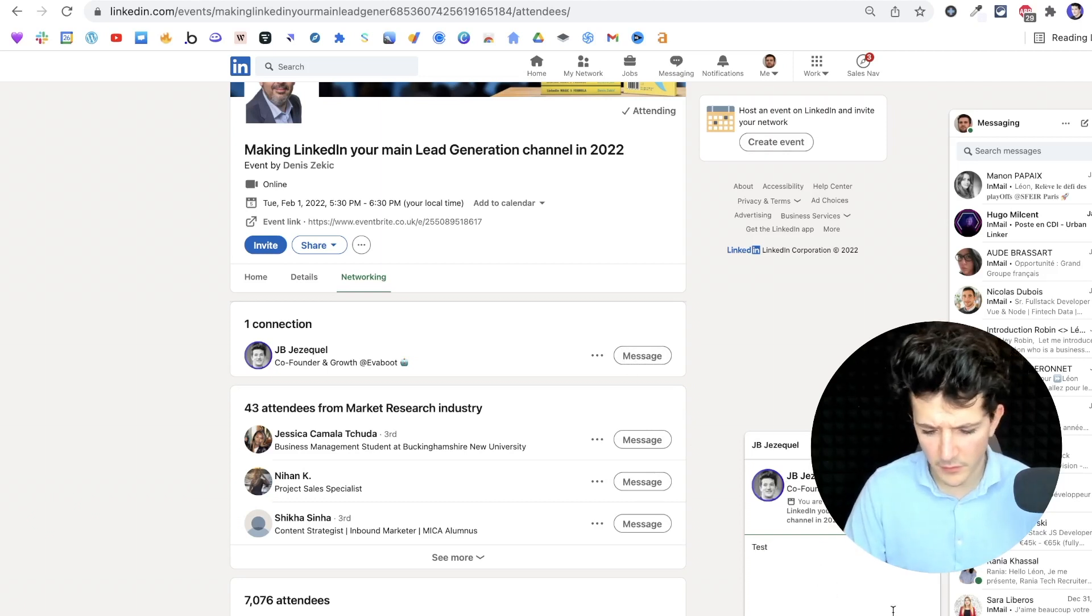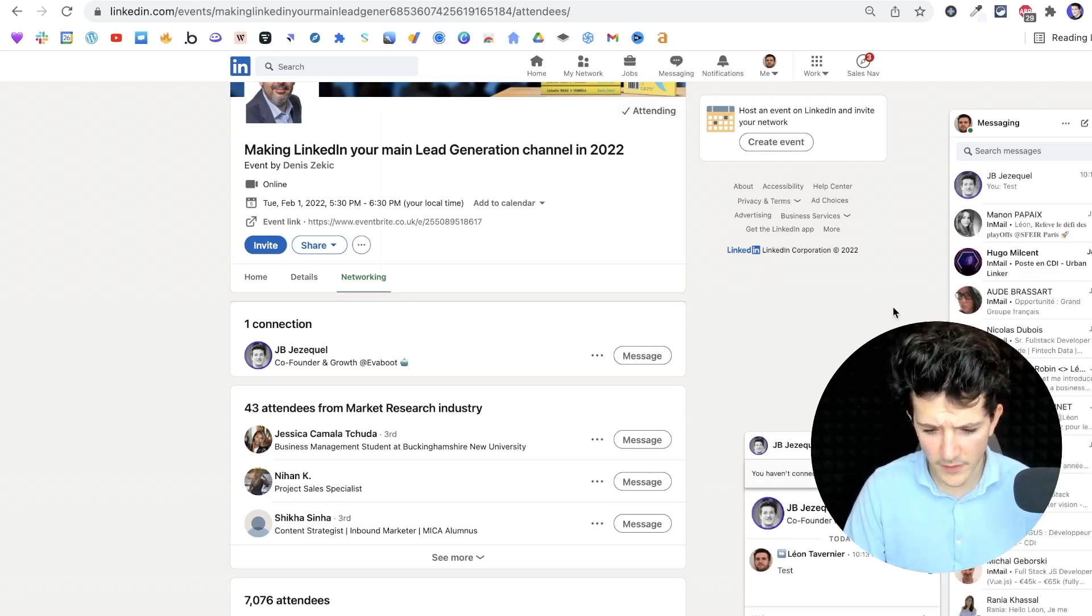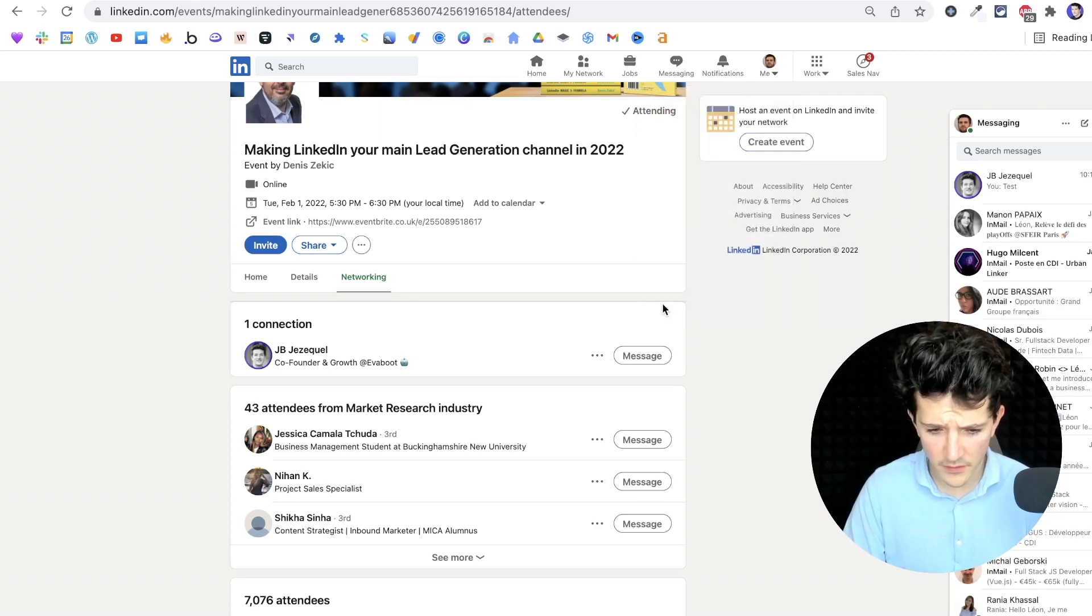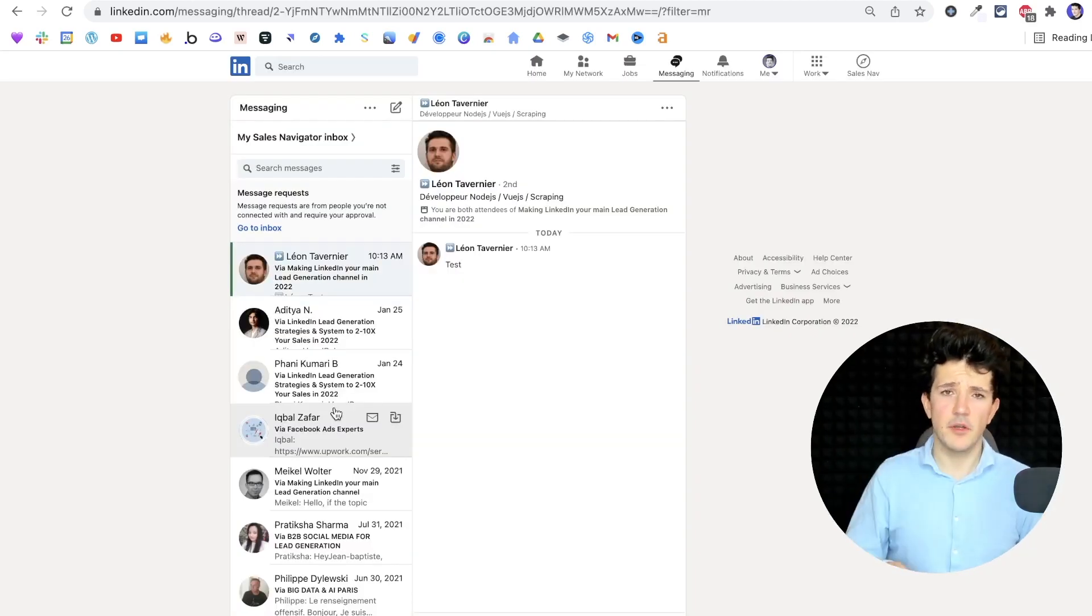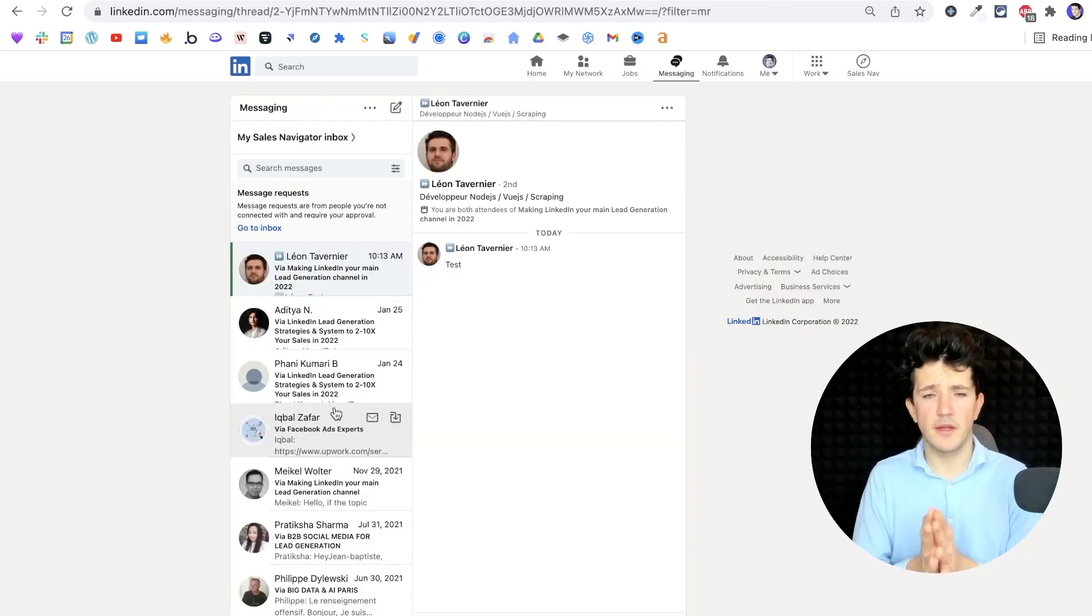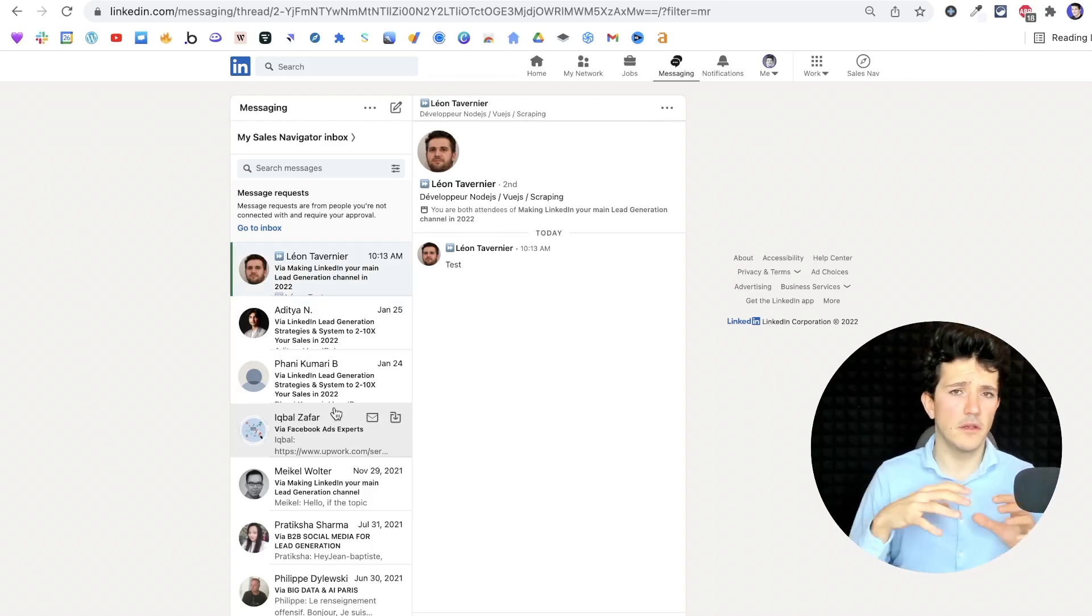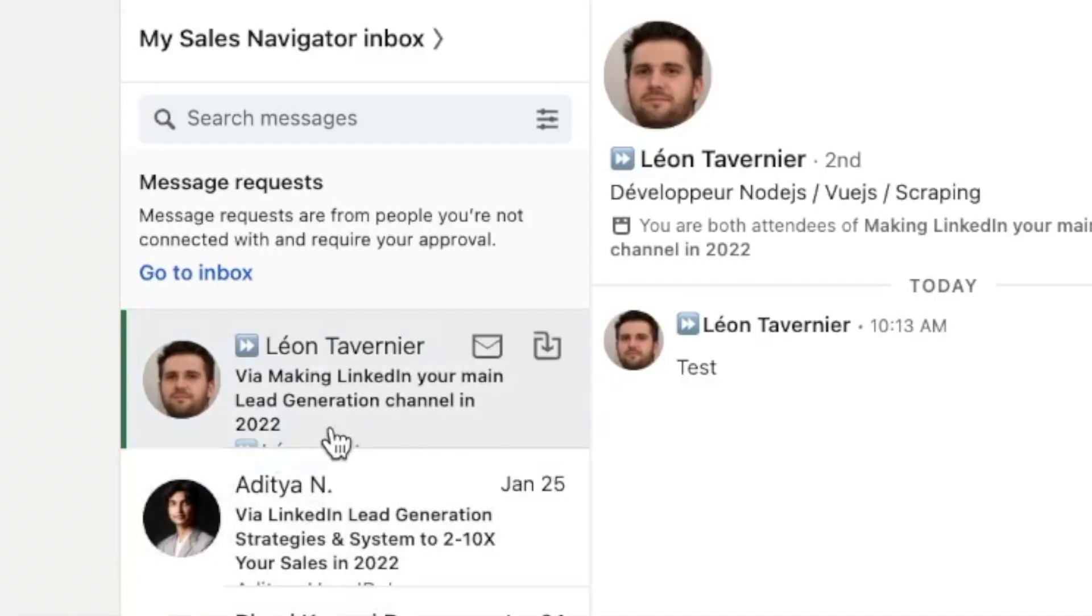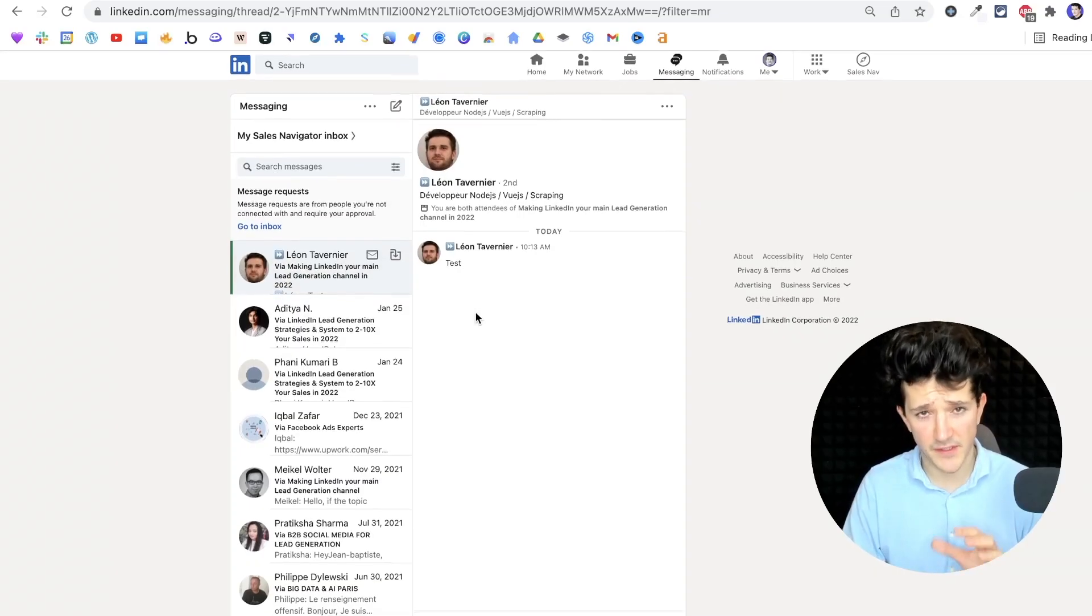So I'm going to make a test here to show you how it looks like in the inbox. And the thing is that the inbox will not directly appear with the other classic inboxes, but inside the message requests. And you can see that my message has been sent here.